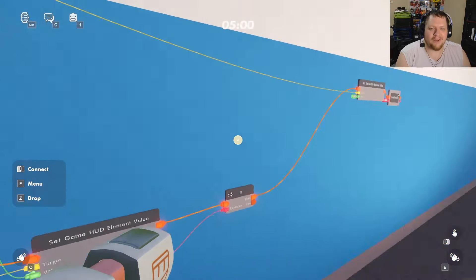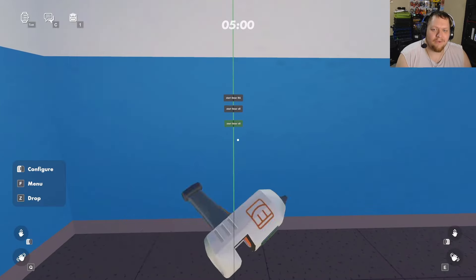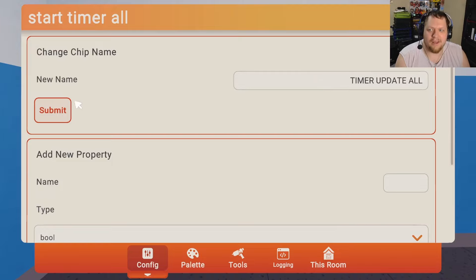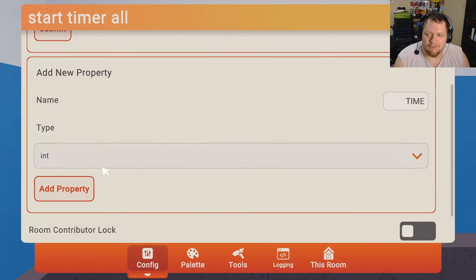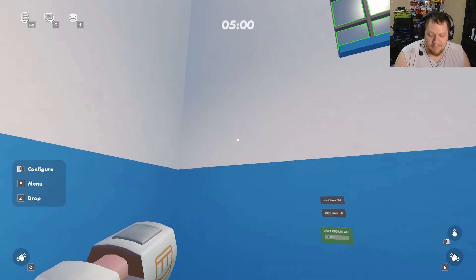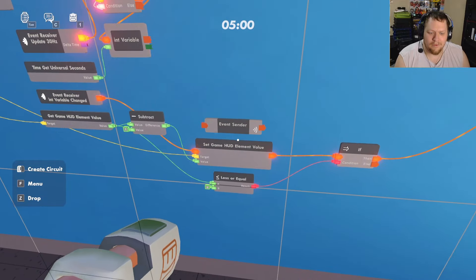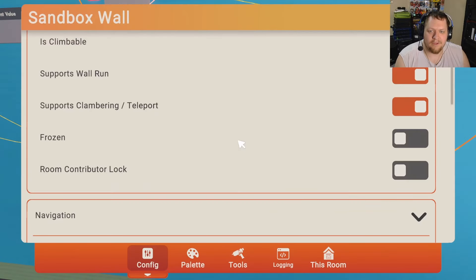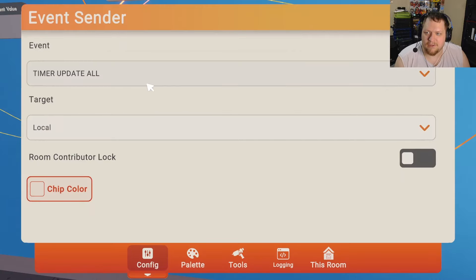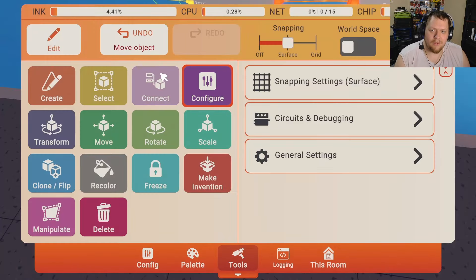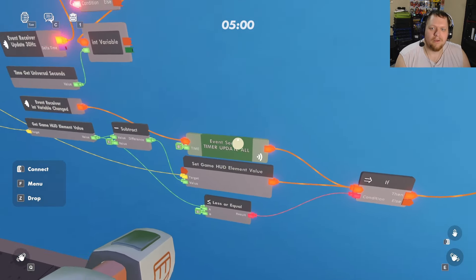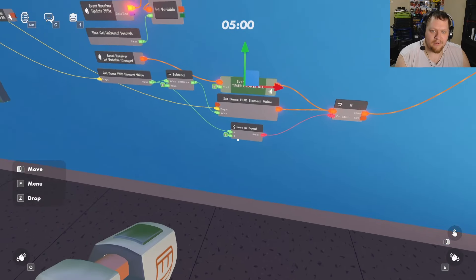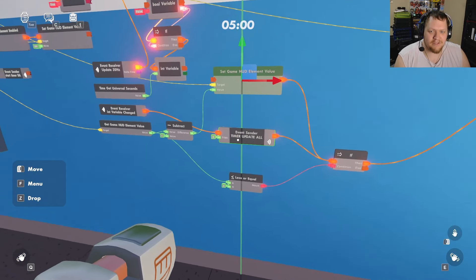Right now this is only updating the room authority's timer. We need to update everybody's timer. Make a new custom event called 'Timer Update All', give it a Time property as an integer — this is the time we're sending out. Get an Event Sender, configure it to 'Update Timer For All', send to All, hook it up to replace the previous set HUD value step.